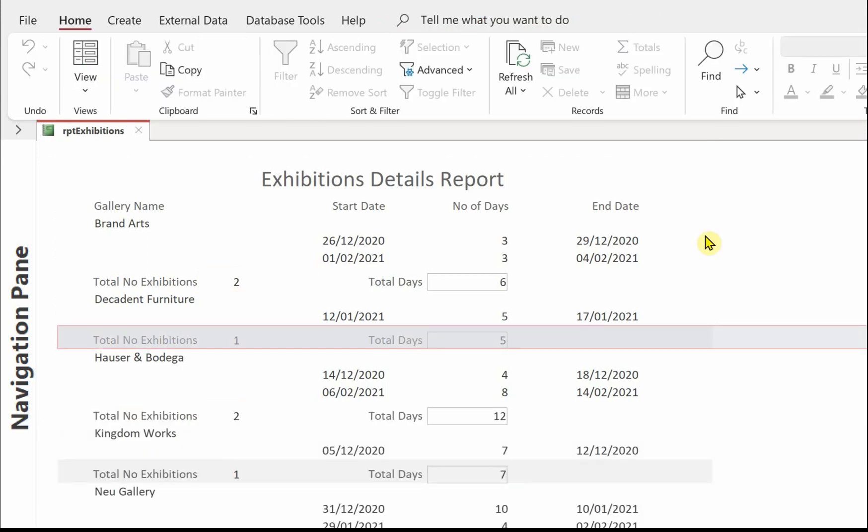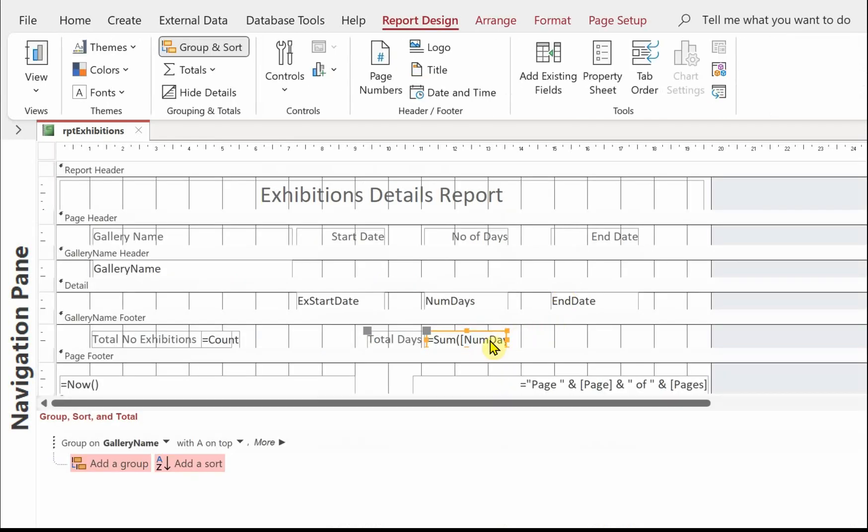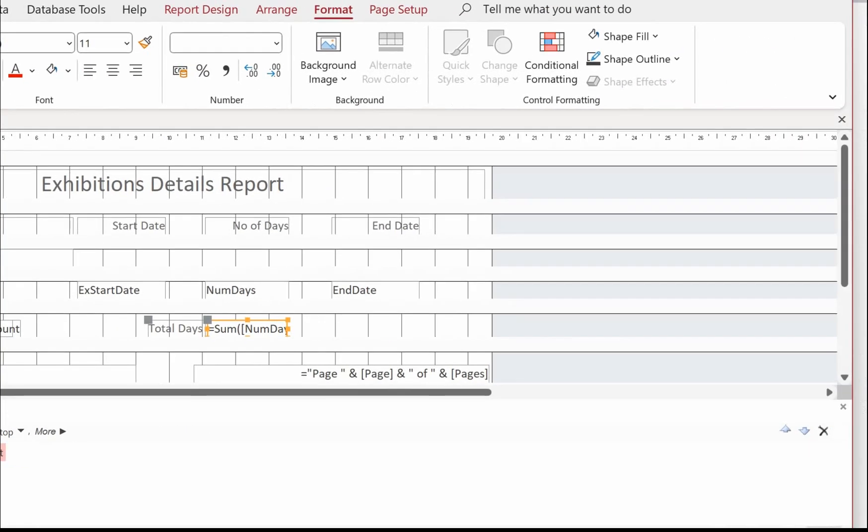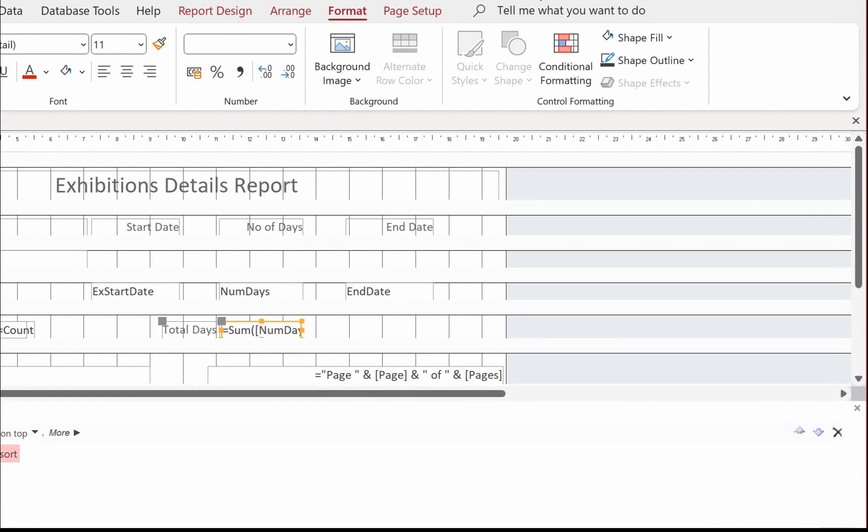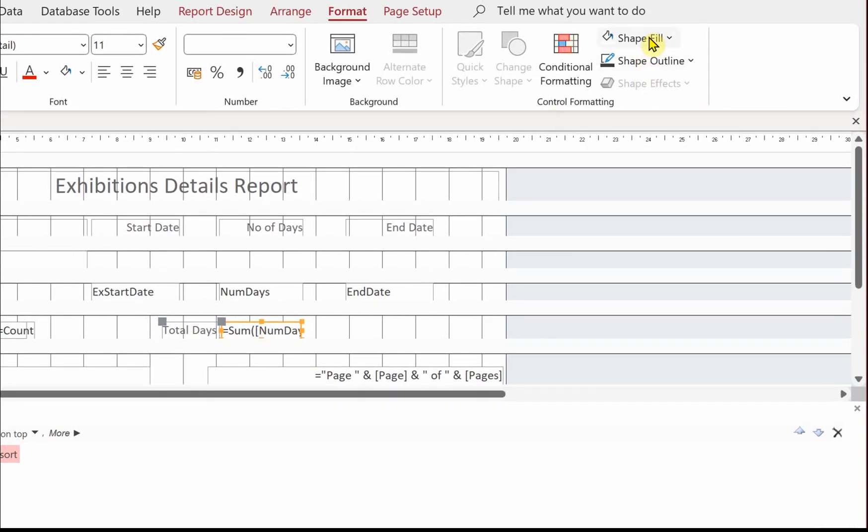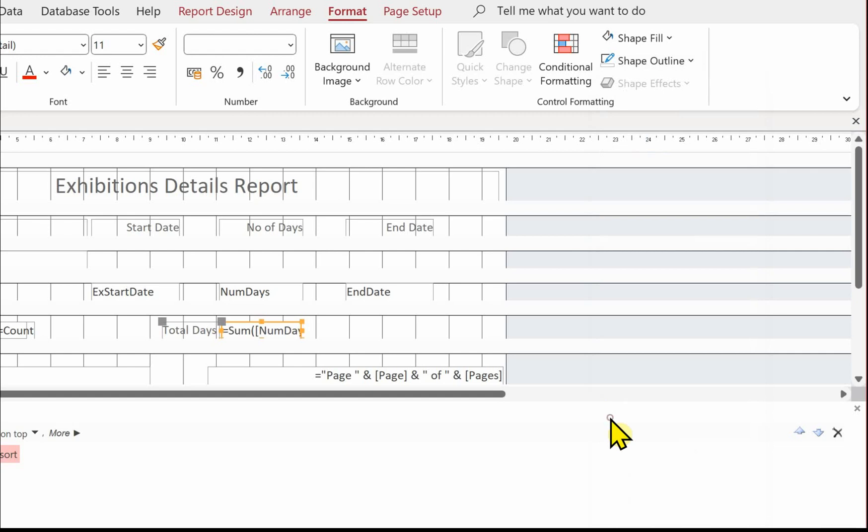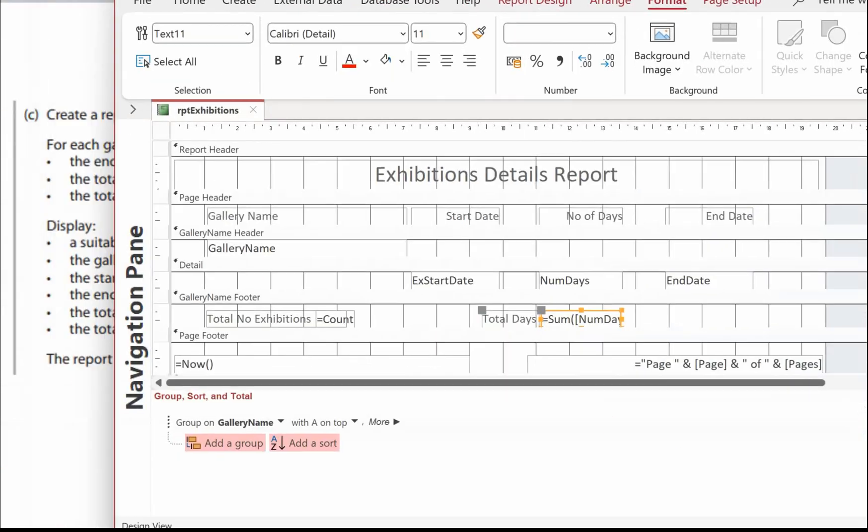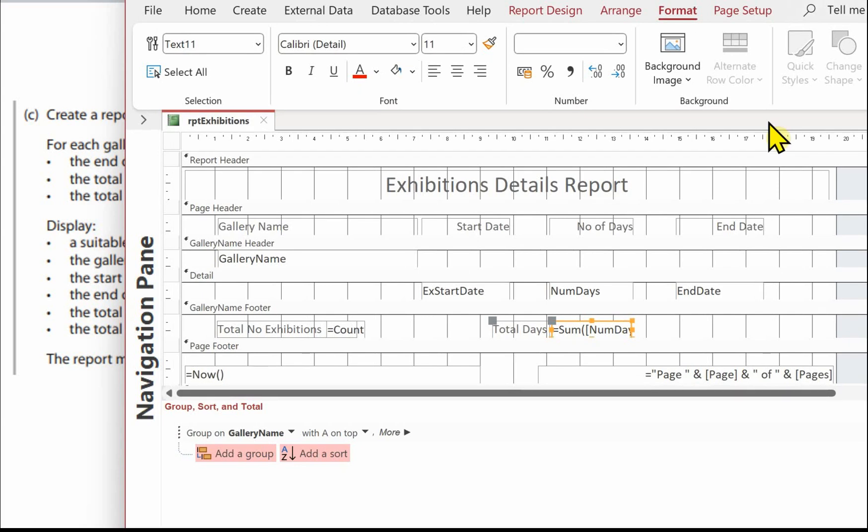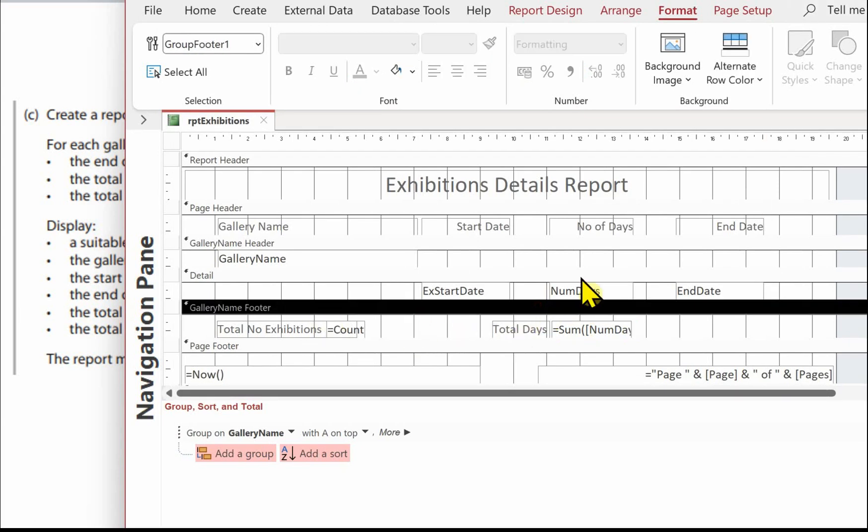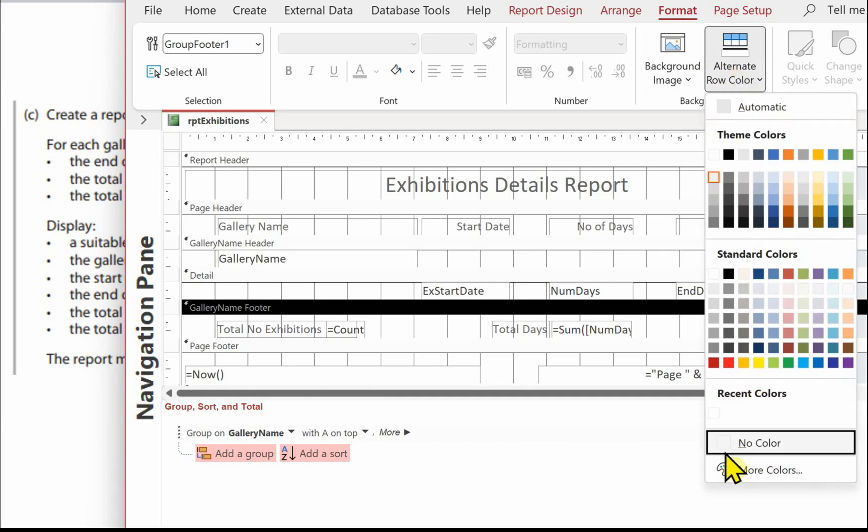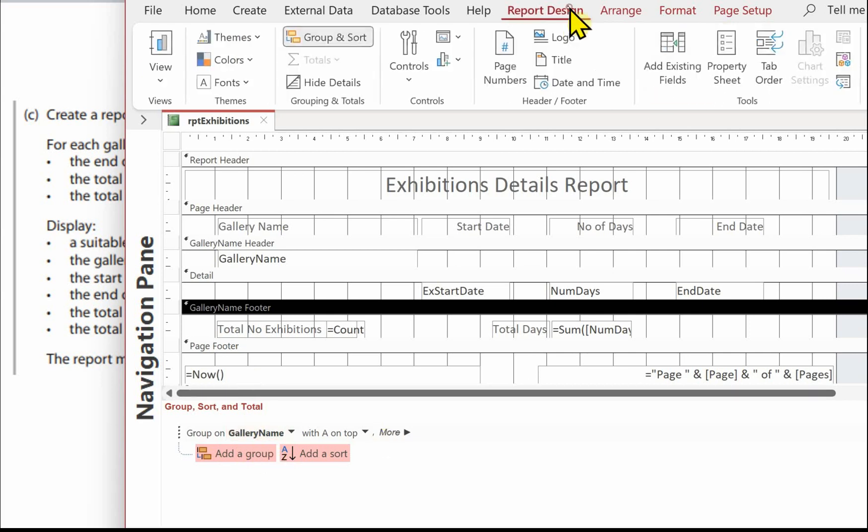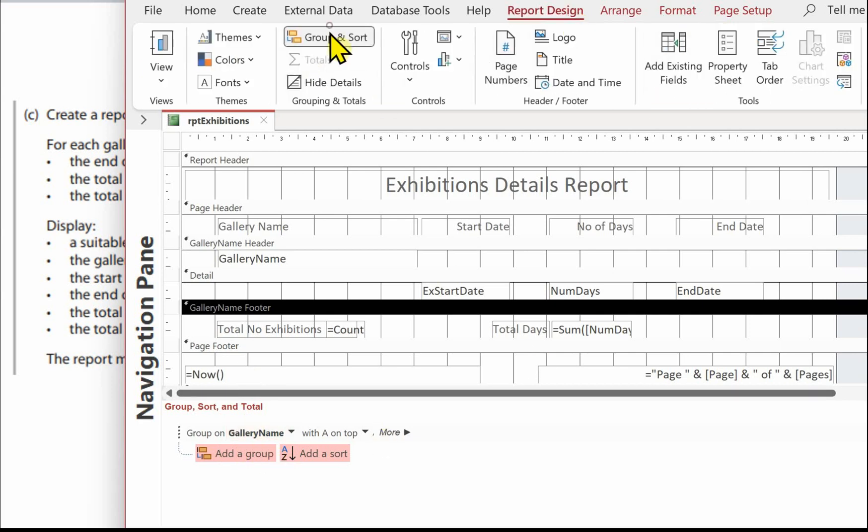A couple of things while I'm just looking at this, before I actually go into some formatting, is I'm going to take the box off around total days and get rid of the banded row. So I've clicked on that sum. Going up to format. I'm going to pull this over so you can just see this a little bit better. Shape outline and transparent. And that should solve that. And then the other thing was the banded row. And it's come on soon as we put this gallery footer on. So I'm just going to go to format, alternate row, no colour. Let's get rid of the sort and gallery. There we go.